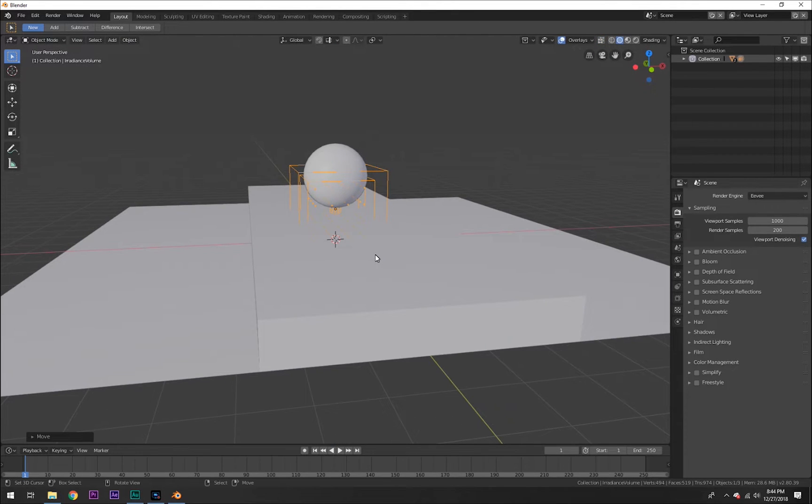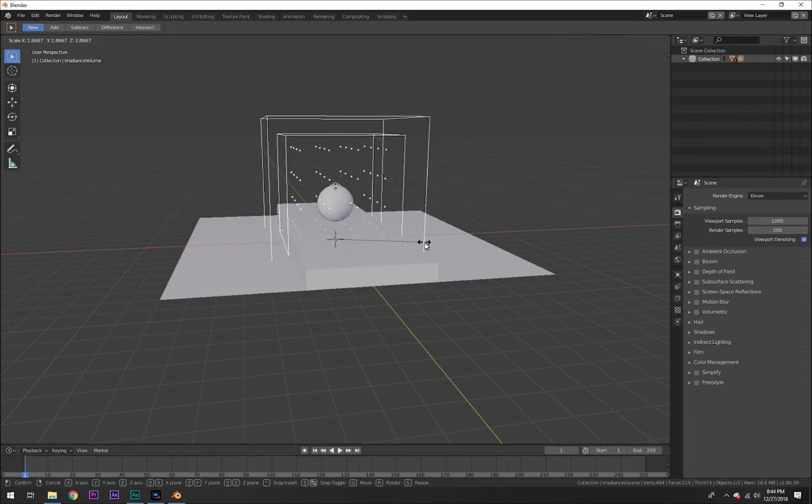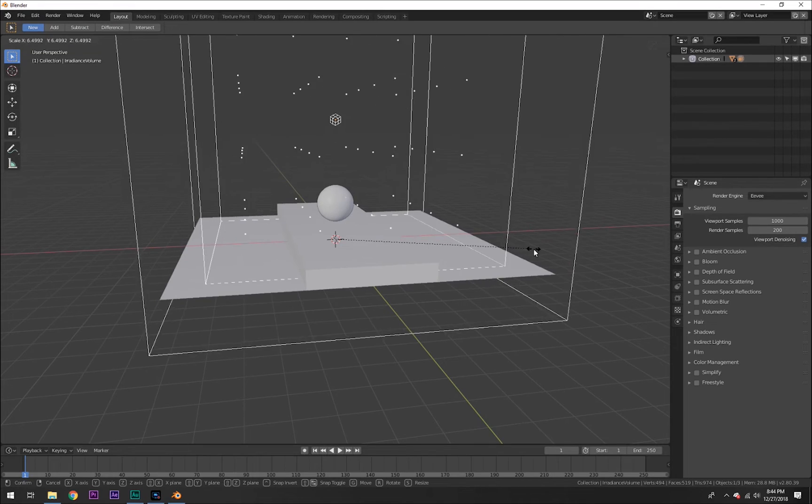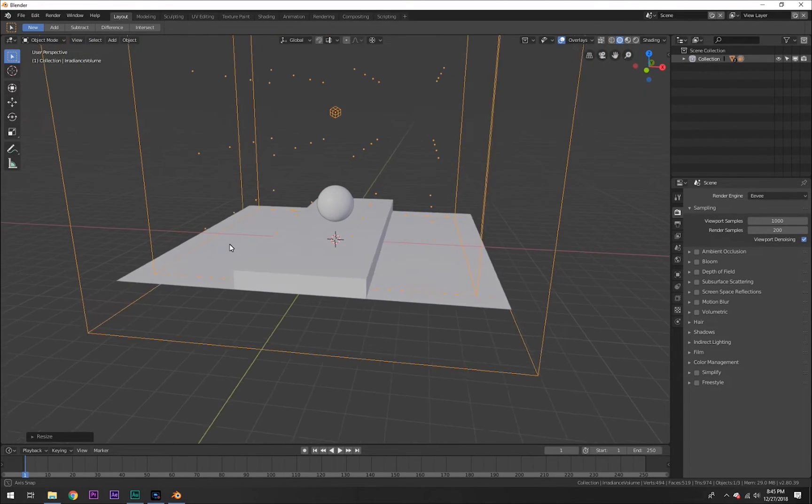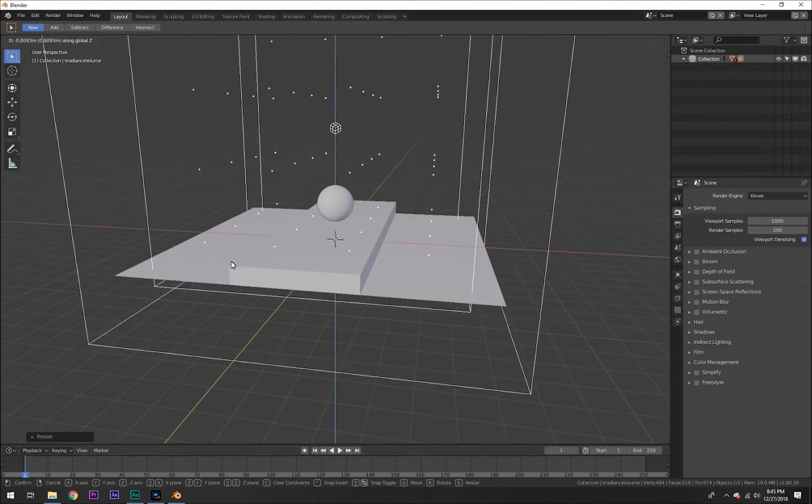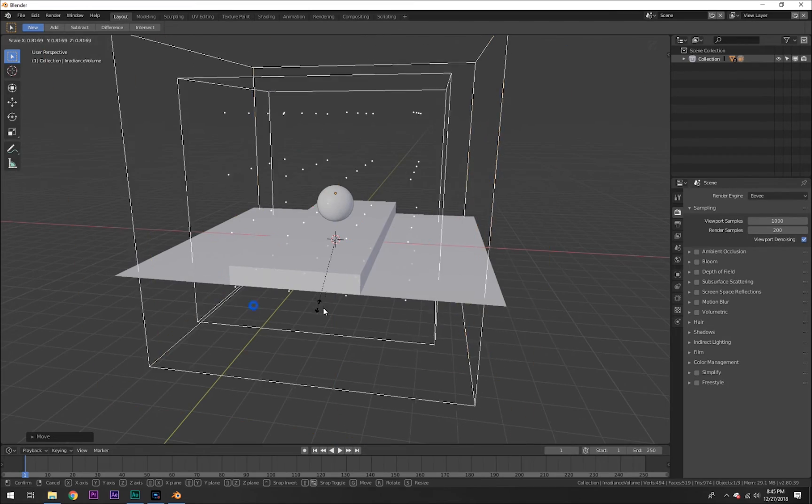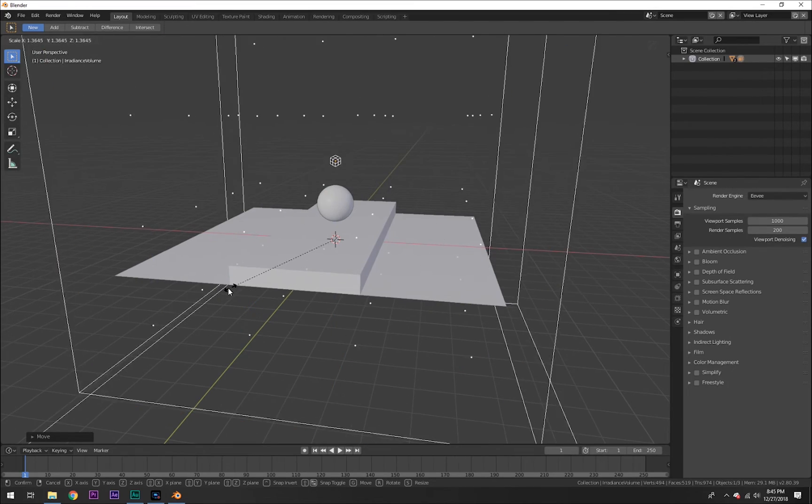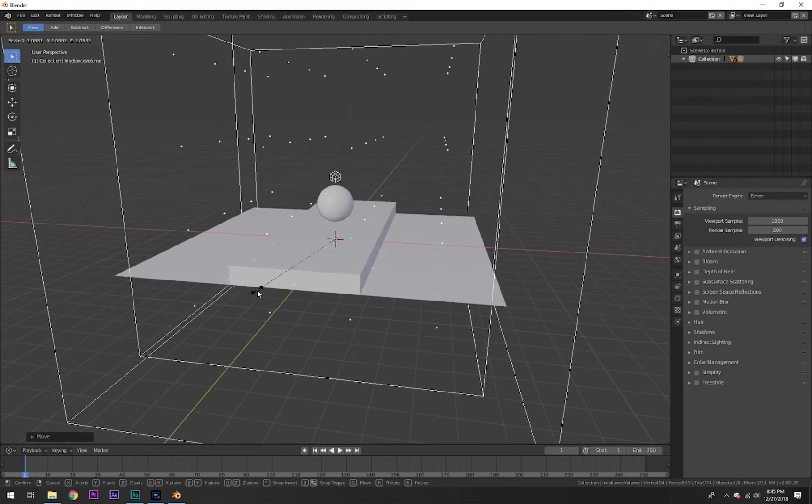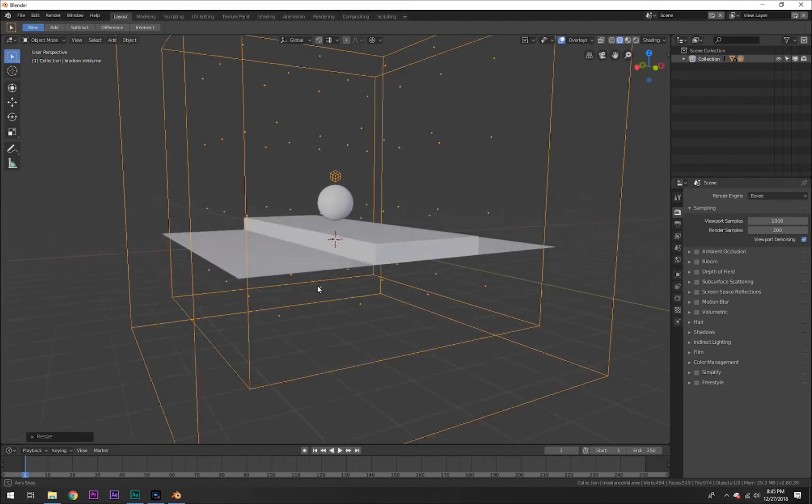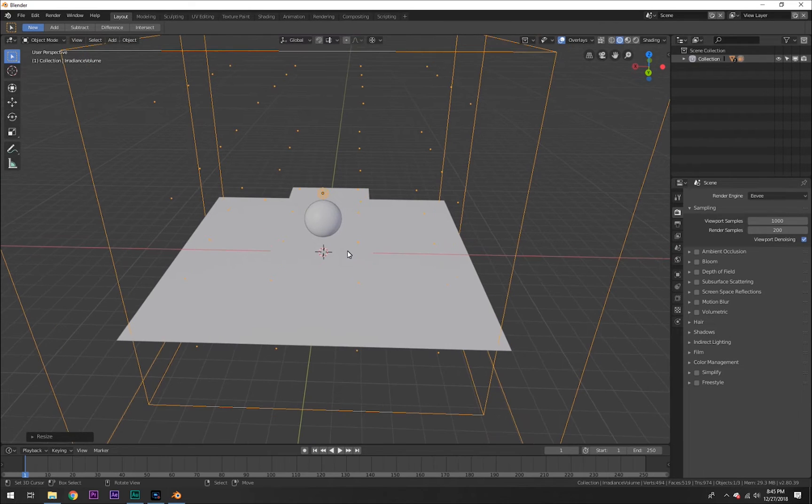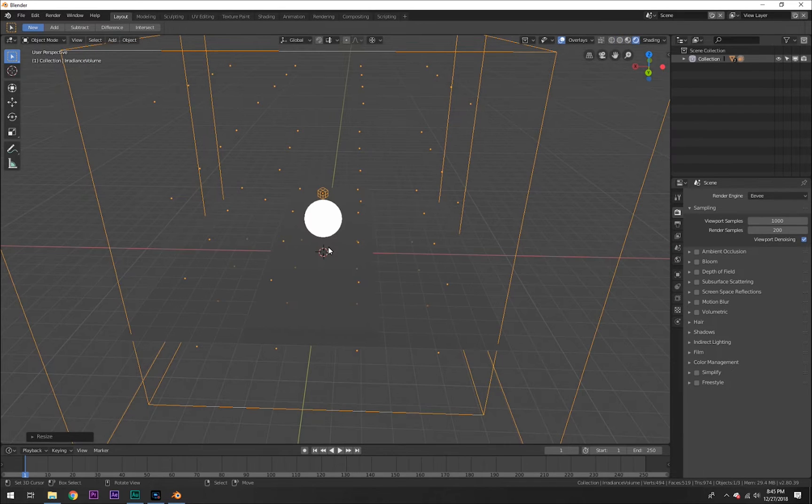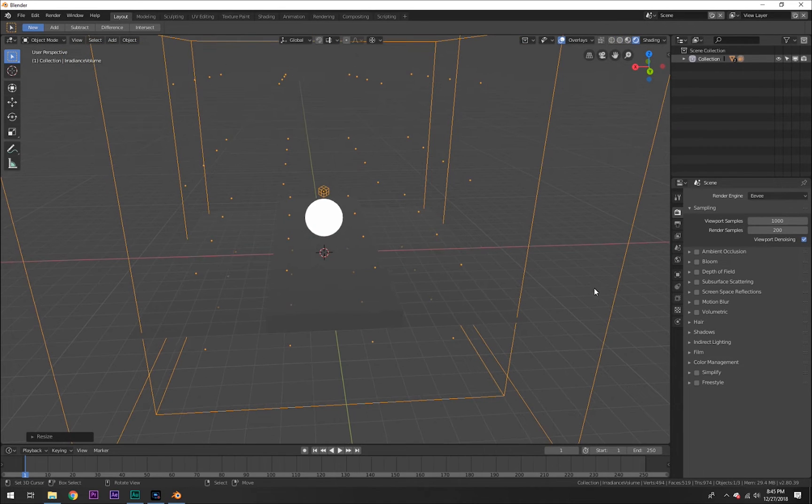All you need to do is scale that up so the little balls that you see on the inside cover the whole area that you want your light to be affected. For example, I want my area to be affected like that. Now if we hit Shift+Z nothing happens.